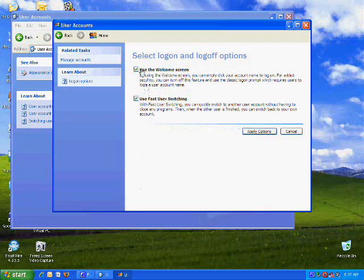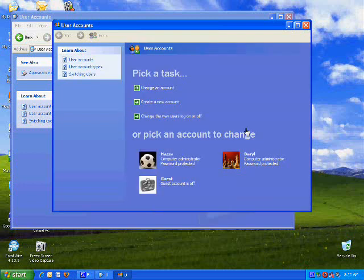I use the welcome screen. It doesn't matter which one you prefer. The one that doesn't have a welcome screen is where you have to type in the username and password.